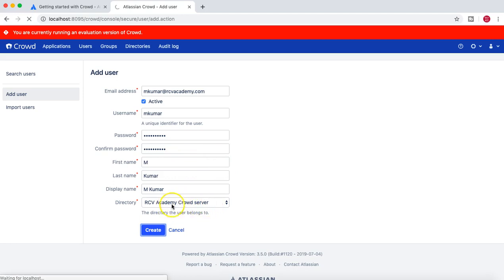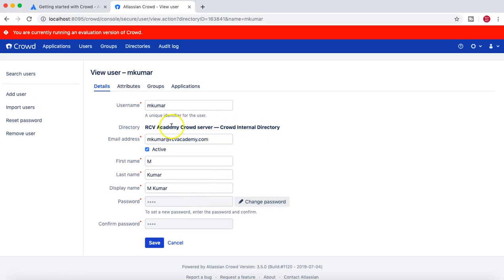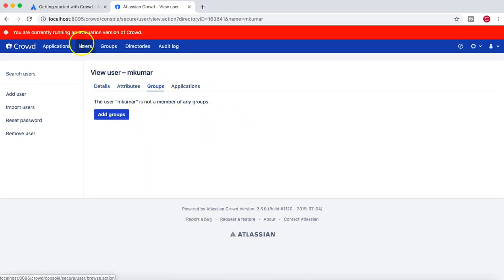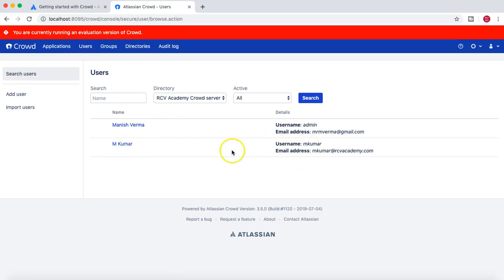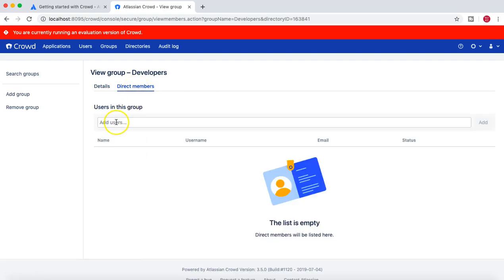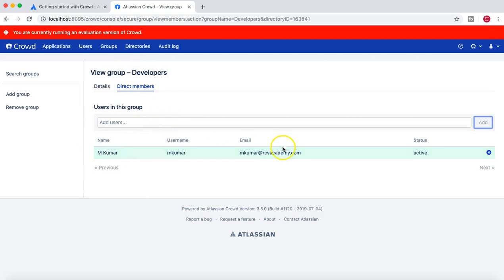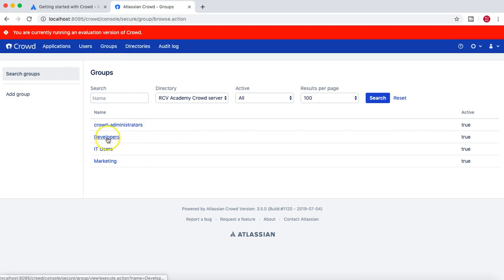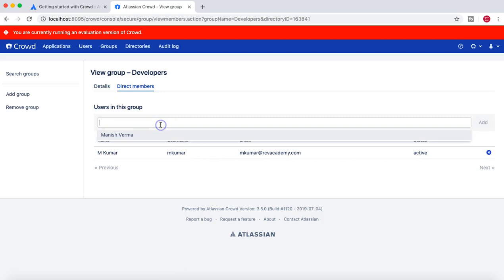The user is added to the Crowd Server internal directory. Now let's go back to the group. In 'developers', we search for the user — click on 'm.kumar' and add this user to the developers group. Once you're done adding all the users you want in different groups, go to the groups, search for users under 'Direct Members', and add them to the appropriate groups.